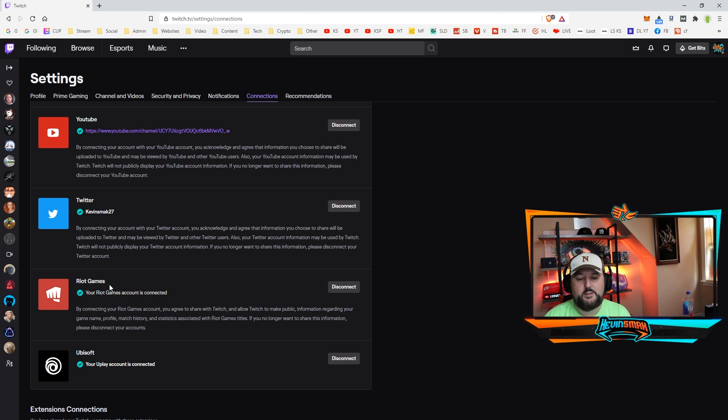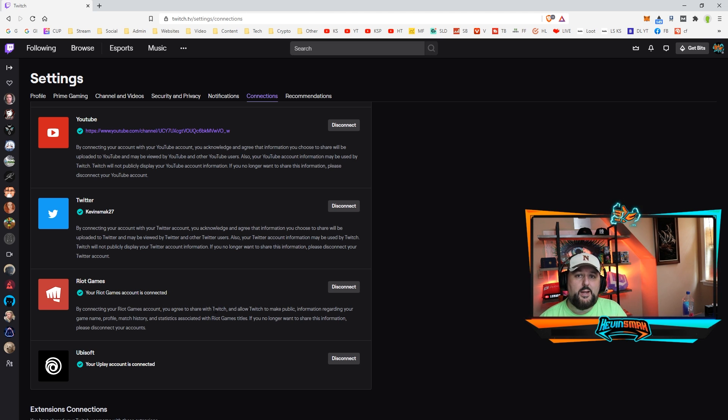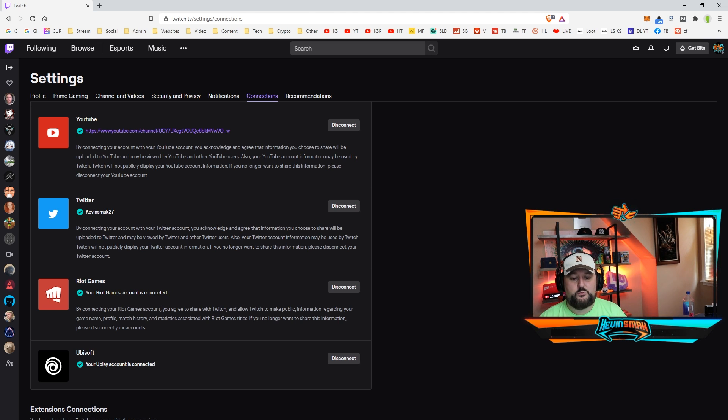Now that we've put it in, it should look like this. Your Riot Game account is connected. So now we're all set up for any Valorant drops in the future and they're forthcoming.